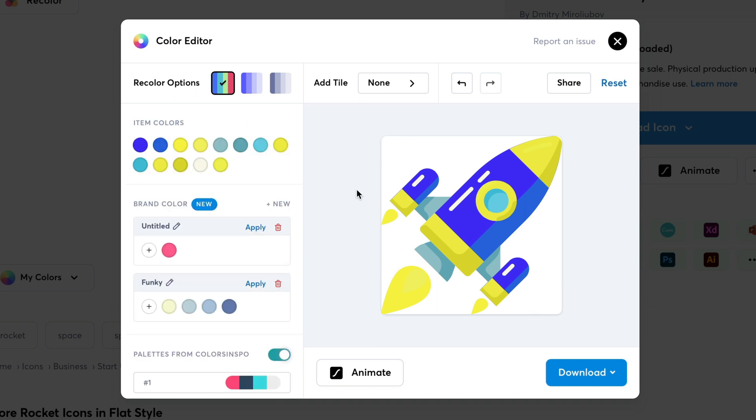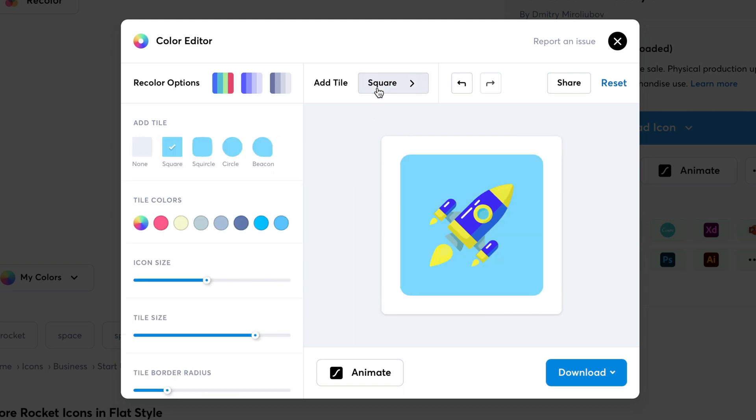Since it's an icon, I would also like to place it inside a tile. So, I'll click on this box next to add tile. Here you can choose the shape you prefer. I think I like it more with the circle tile. So, I'll be going with this.